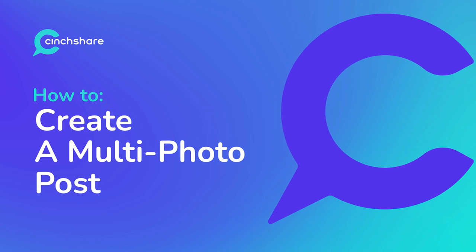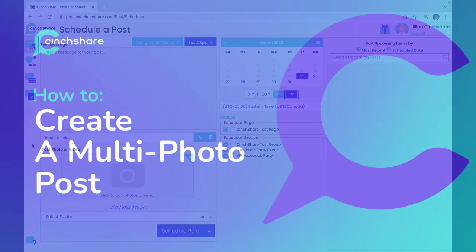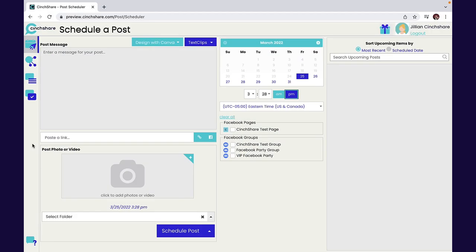Hi and welcome to Cinshare Tutorials. Today we're going to go over how to create a multi-photo post. Let's get started.